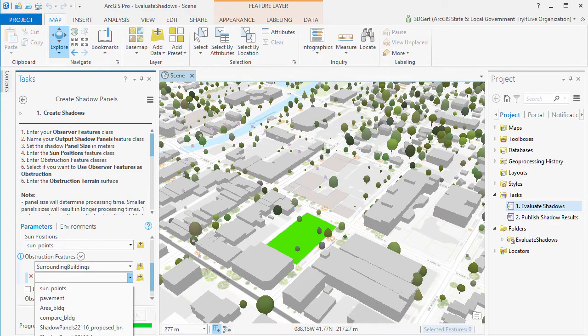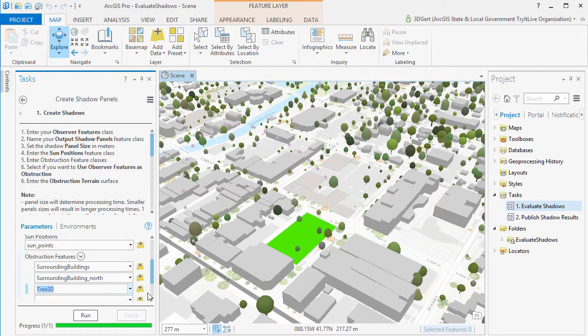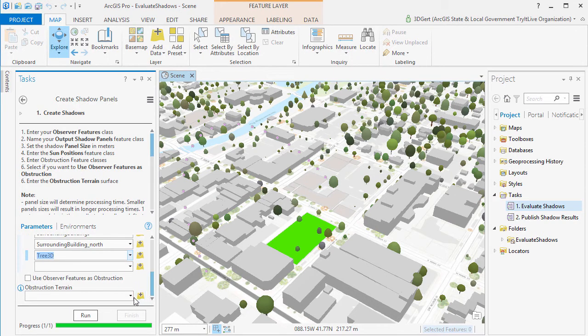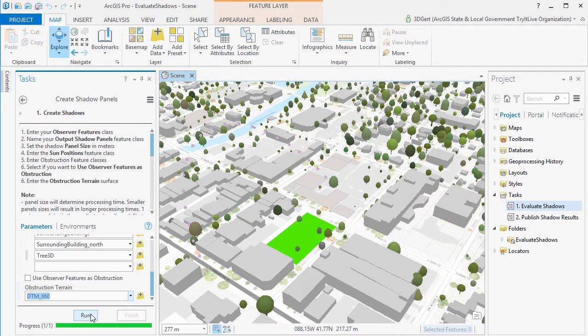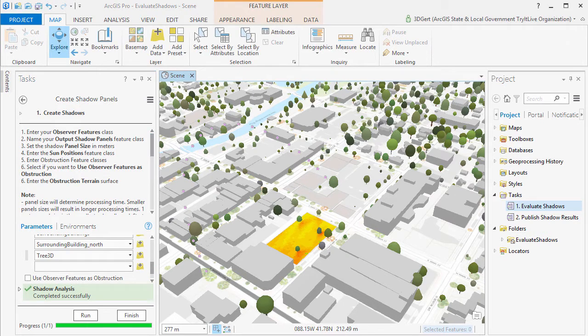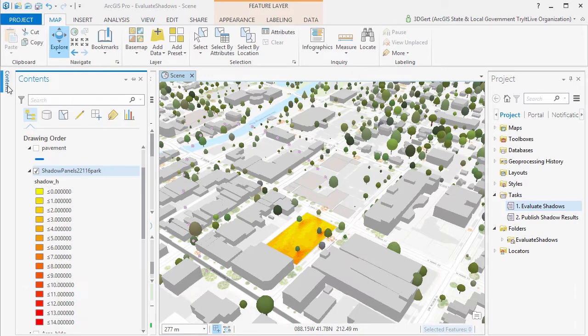Now toggle use Observer features as obstruction on if your Observer feature can cast shadows. For example the Observer is a building. But in this case it's a park so we'll leave it off. Now the result is a panel feature class showing shadow hours on the Observer feature.